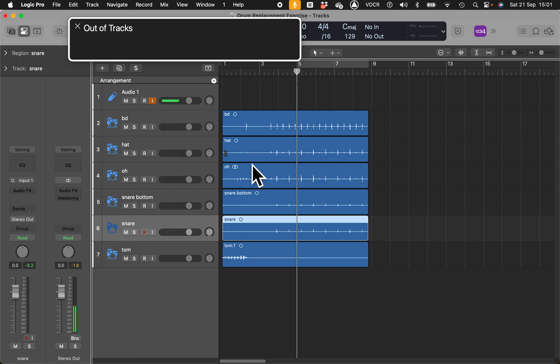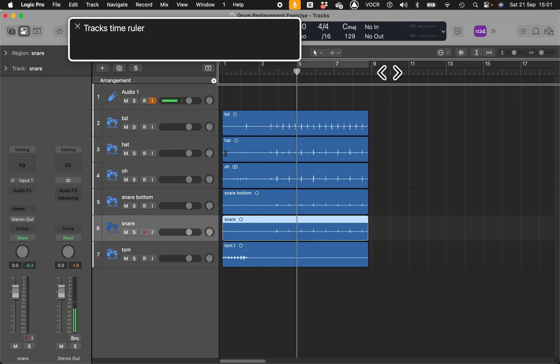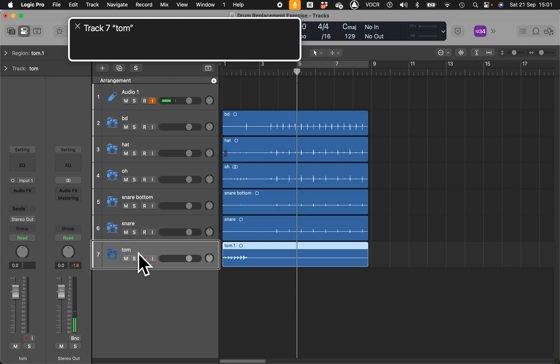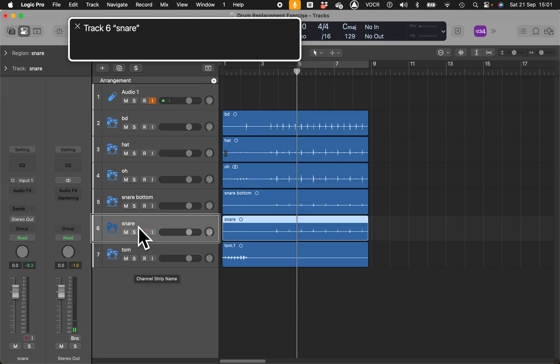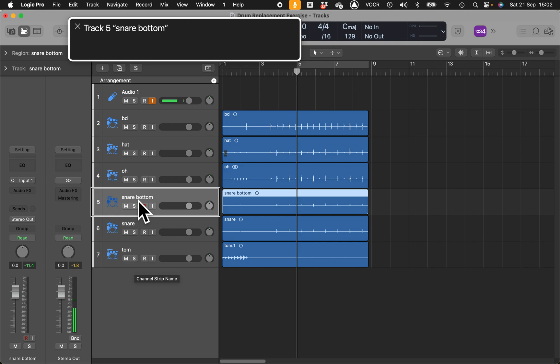So without any further ado, let's have a listen. This is an acoustic drum kit recorded a few years ago. Nothing special, just a few bars there. We want to have a listen to how many tracks we have.